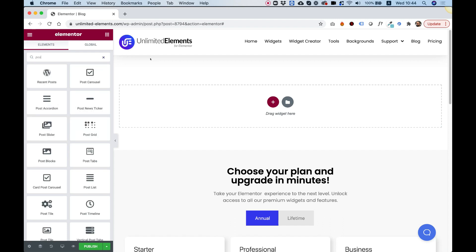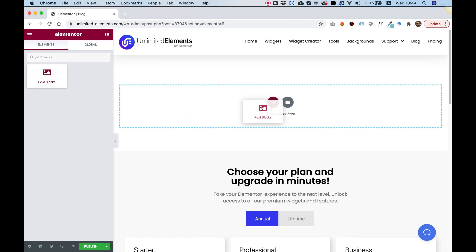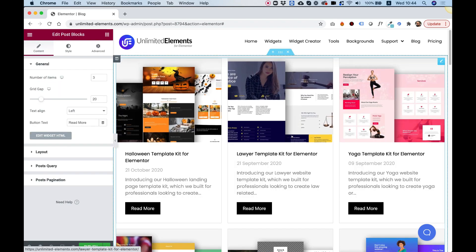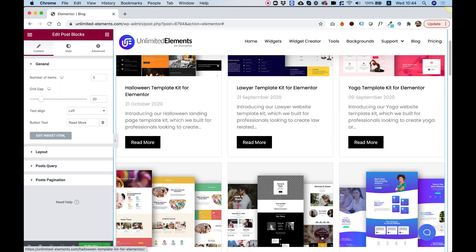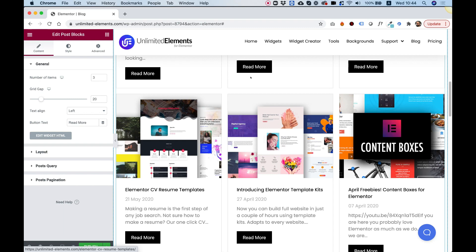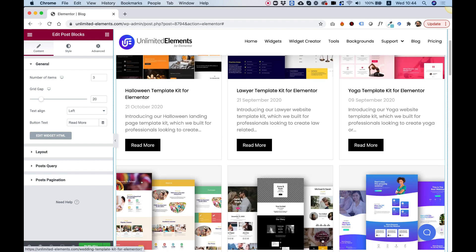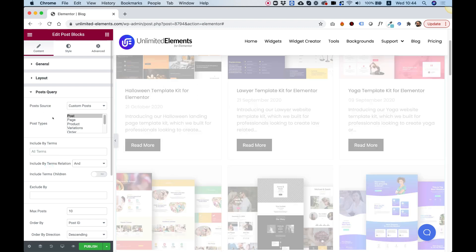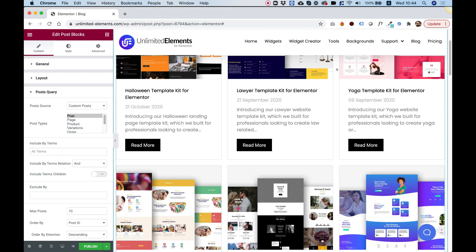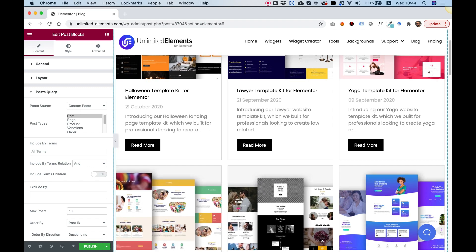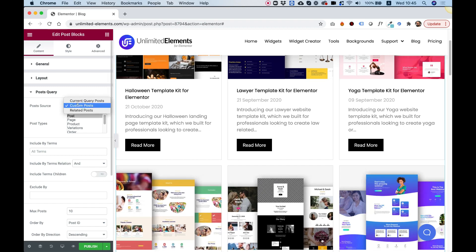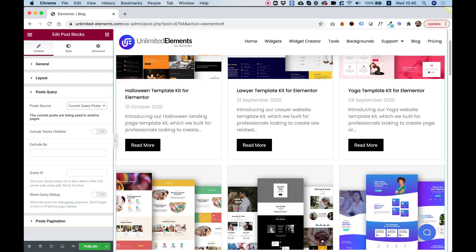I'm going to search for post blocks, which is the widget that I want to install and drag that post blocks widget into my archive layout. Now, look how awesome this is. It's loading all of the posts inside of here. Inside of the post query section, we're going to want to change the post source instead of custom posts. Now it's showing a manual selection of custom posts.